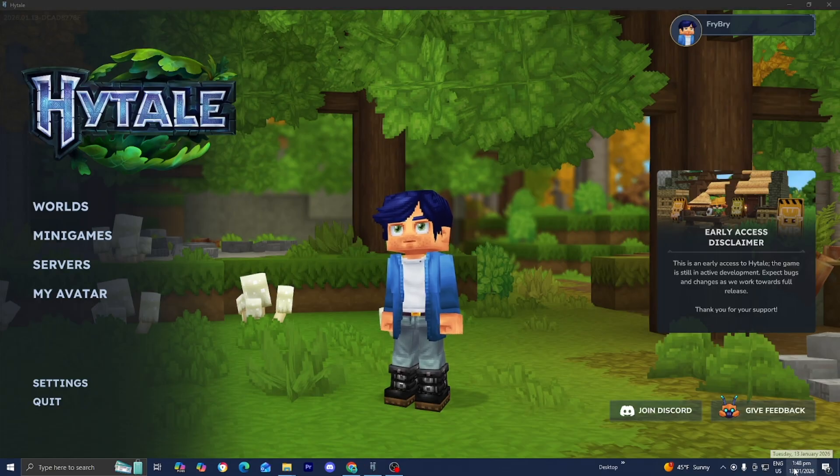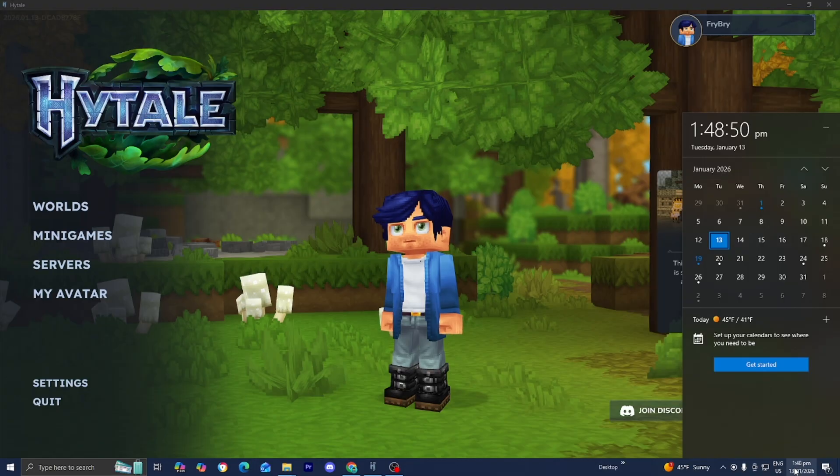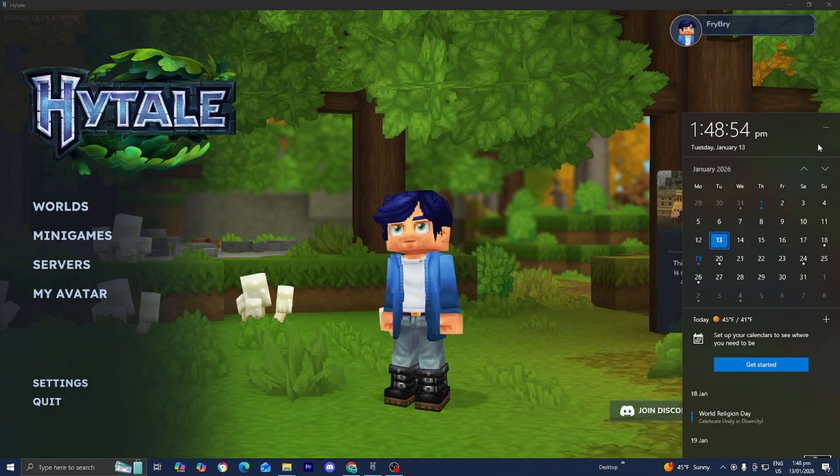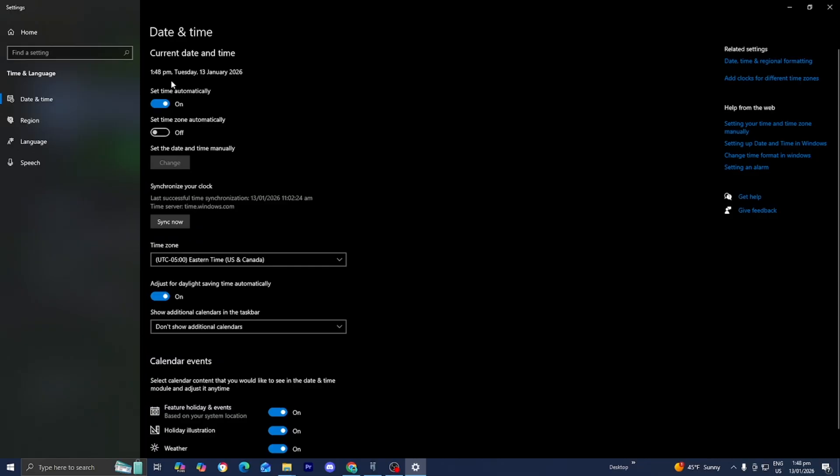So what you want to do is click on the time, then select on these three bars, then select on adjust date and time. Then scroll down and press on sync now, where it says synchronize your clock.